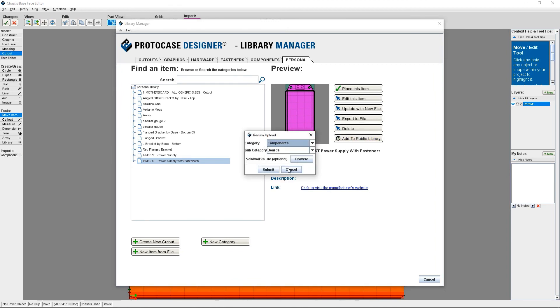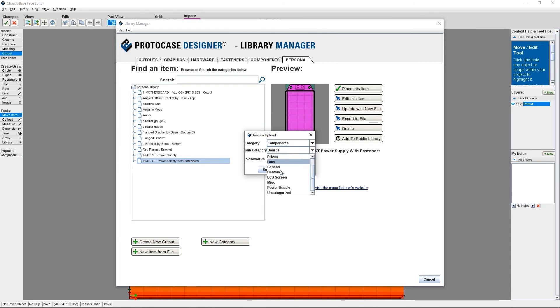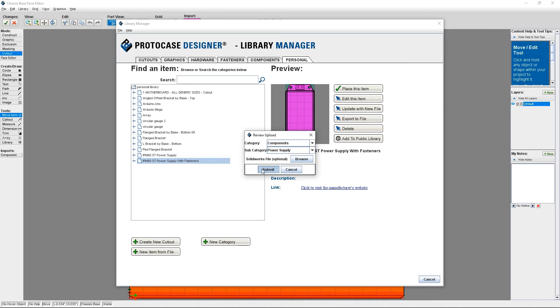From here, you'll need to select the applicable category and subcategory and then click Submit. Our team will moderate the submissions. Once it's cleared by our internal process, which will take about one to two business days, the cutout, graphic or component that you've added to the public library will show up in the repository.